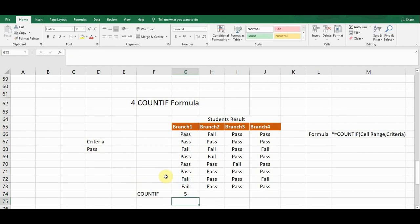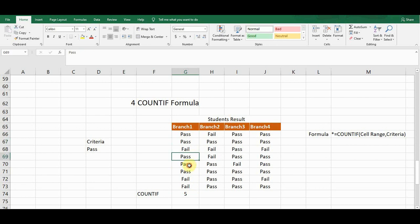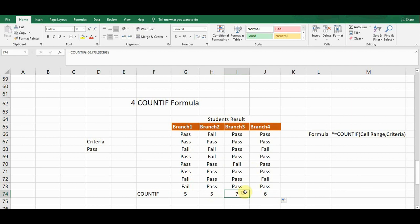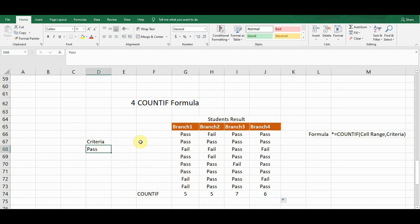I close the bracket and press Enter. It gives me a count of five, meaning there are five students who passed in Branch One. I copy this formula for the remaining three columns by dragging from the bottom. It gives counts for the other branches: Branch Two has five passed, Branch Three has seven, and Branch Four has six students who passed.